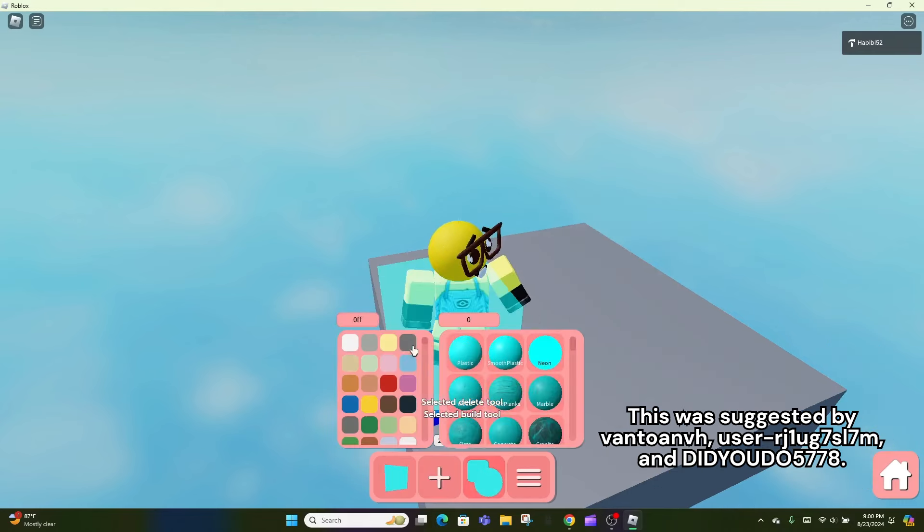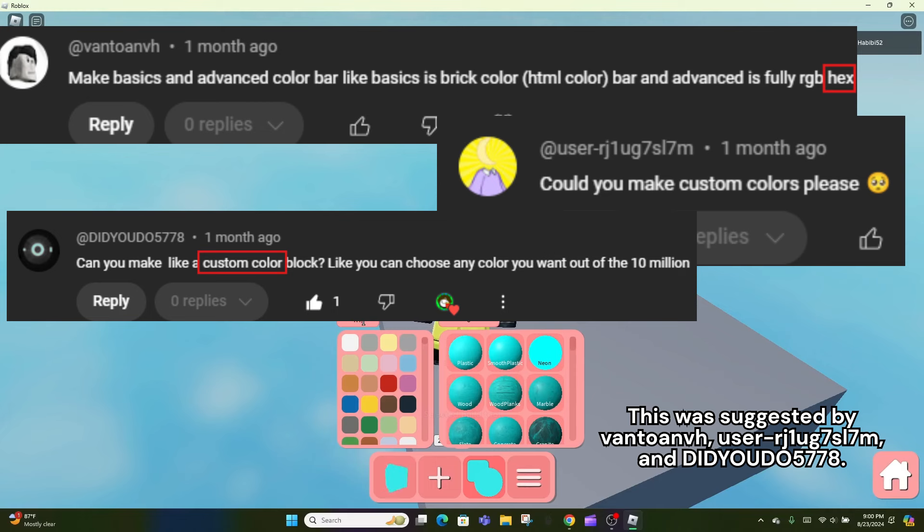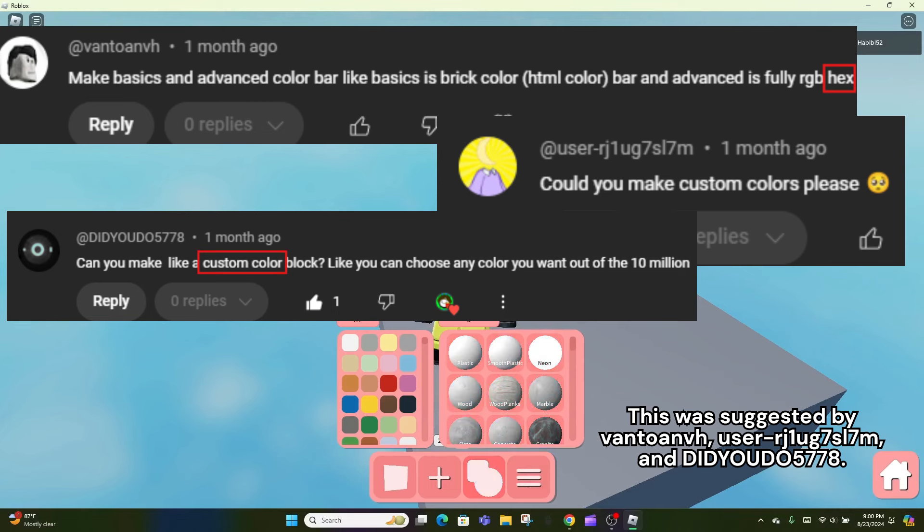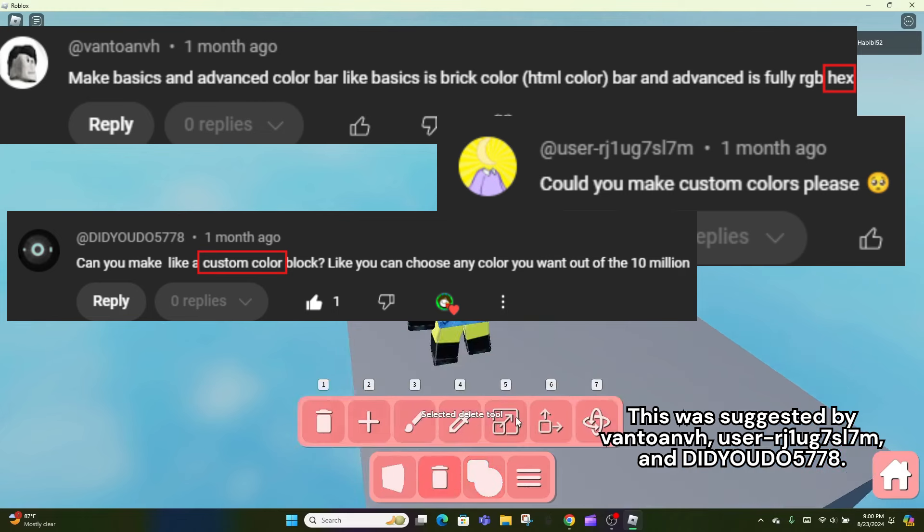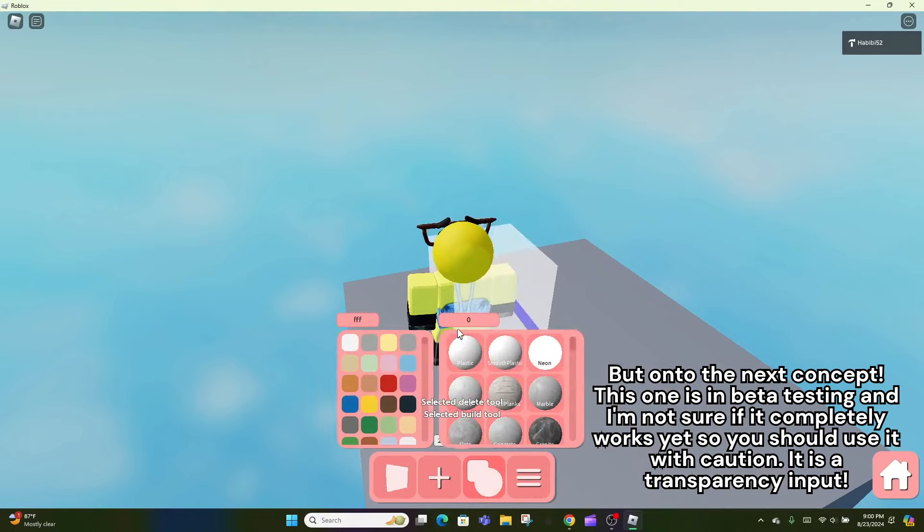This was suggested by VantoAnv, user RJ1UG7SL7N, and Digito5778. But on to the next concept.